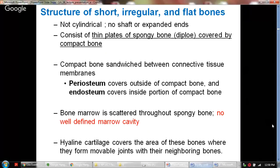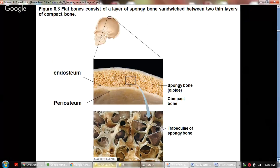Here it shows the flat bone, which consists of spongy bone sandwiched by compact bone on both sides. In the compact bone, the outer part is the periosteum found at the periphery, and the endosteum is found inside. The trabeculae of the spongy bone run in all different directions.